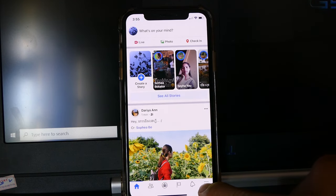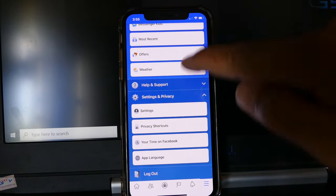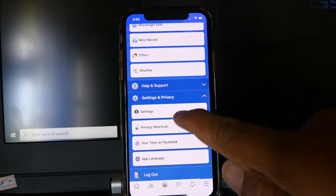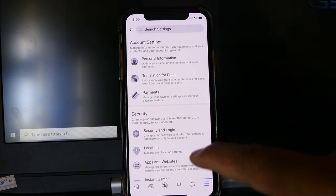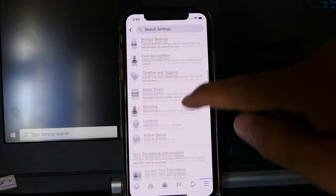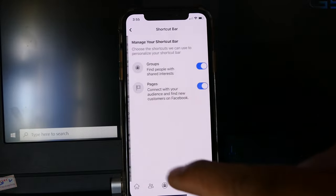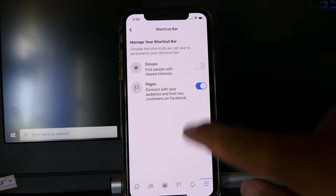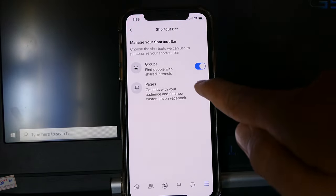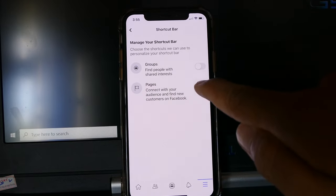A straight point on the right side, find C2, click on C2, shortcut bar. You can show group, swap page, hidden, show shortcut bar in Facebook.